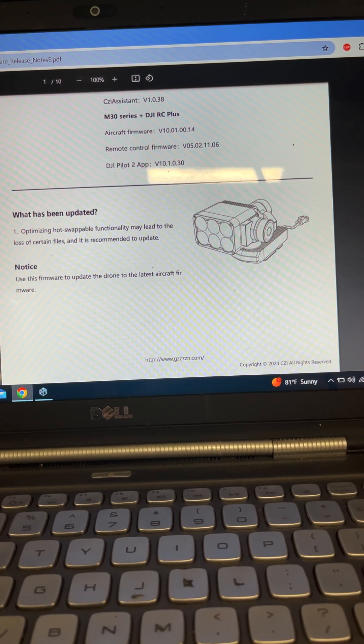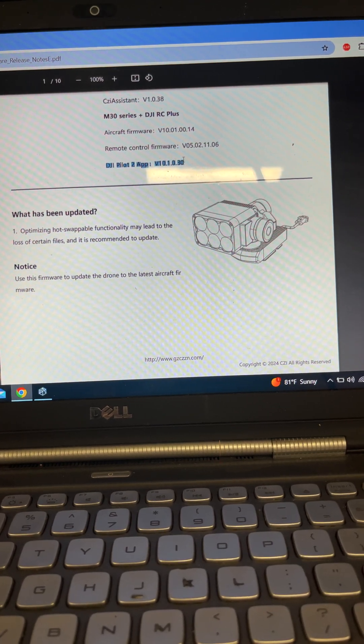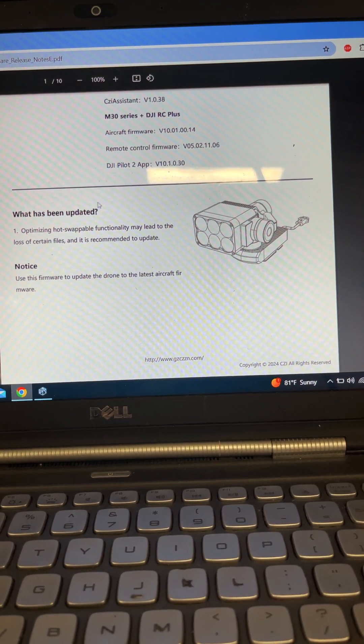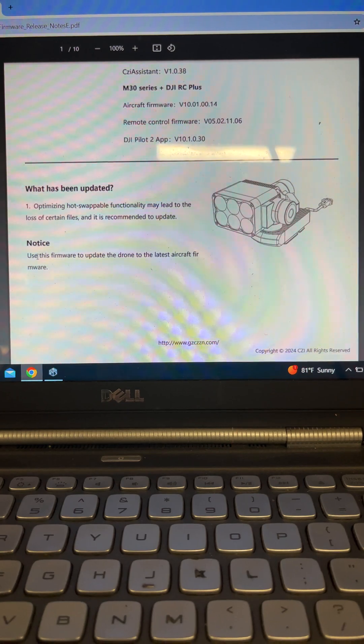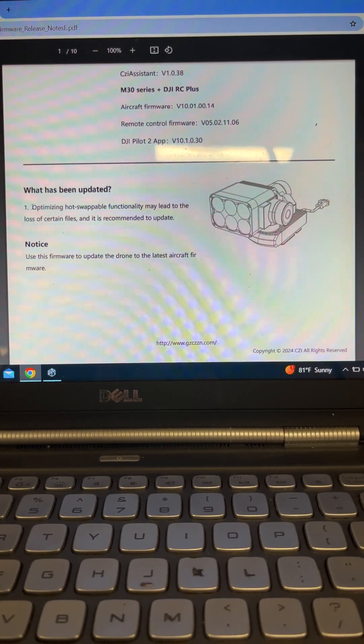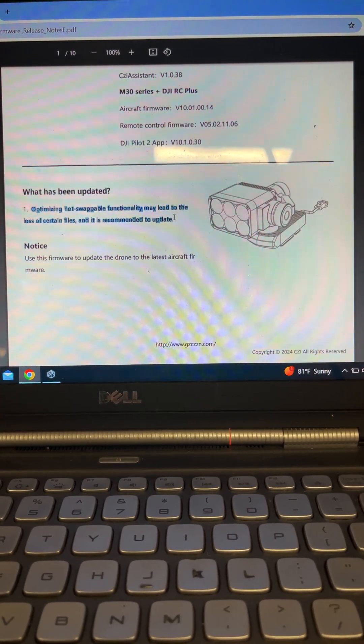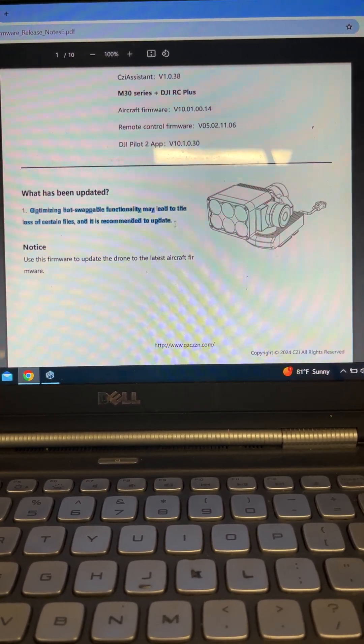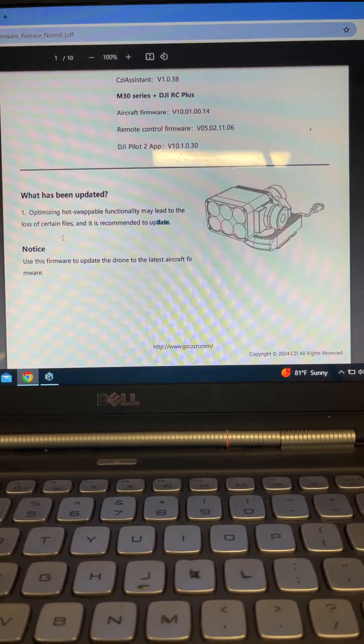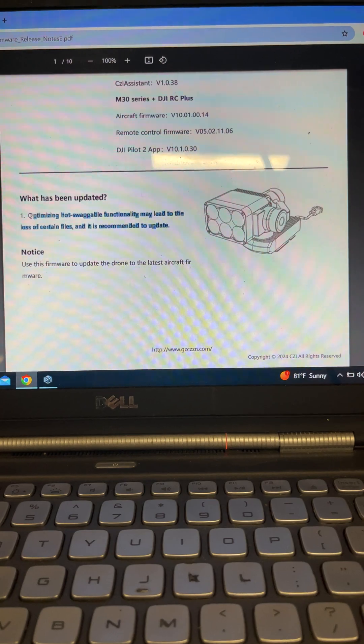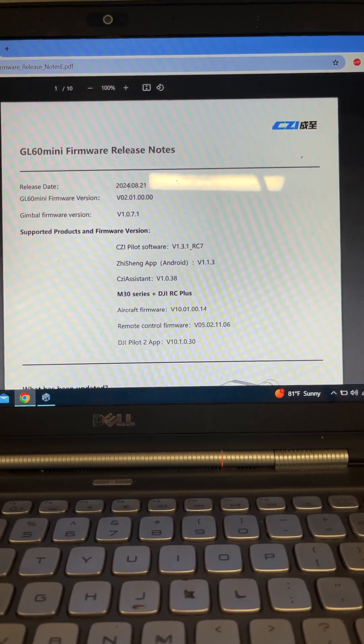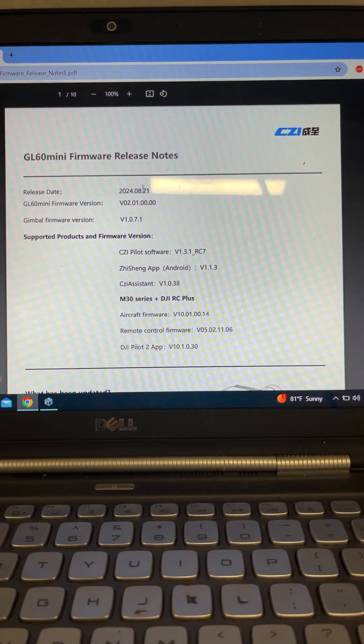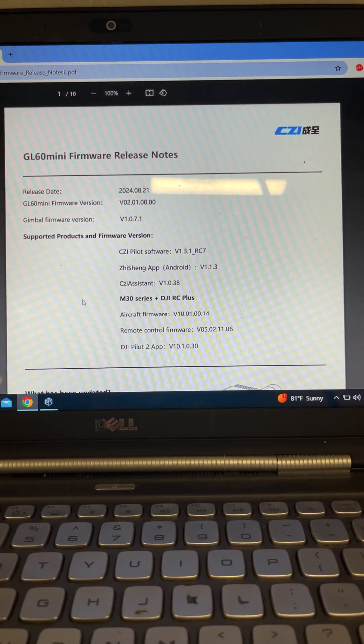And also, of course, your DJI Pilot 2 app, making sure that's up to date. And then they'll tell you what did they do in this update? This update came out in August, I believe. Yeah, August 21st, 2024.